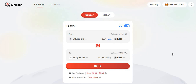ZK Sync era just went live on mainnet, and there's another opportunity for a potential huge airdrop. There is no confirmation of an airdrop right now, but ZK Sync has already confirmed that they will have and launch a token, so they would possibly want to do an airdrop for the community.